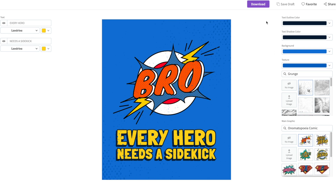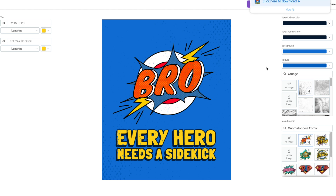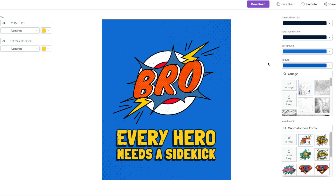One really great thing about Placeit and these t-shirt designs is that you don't even have to change them. If you like a design and want to just go ahead and use it in your store, you certainly can — all you have to do is hit that Download button and go ahead and use it. And there you have it — we've just created three t-shirt designs very quickly and very easily, and for this last one we didn't even have to make any changes.